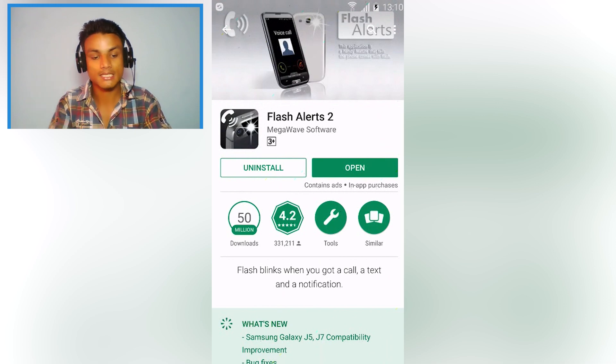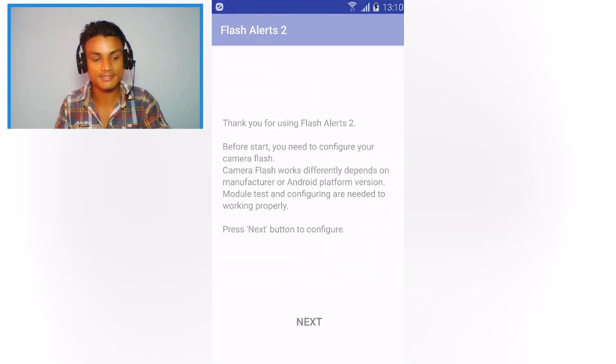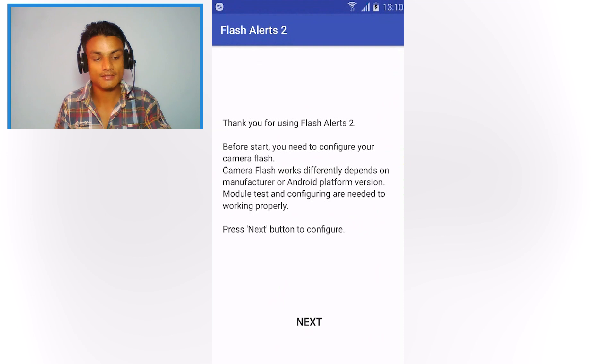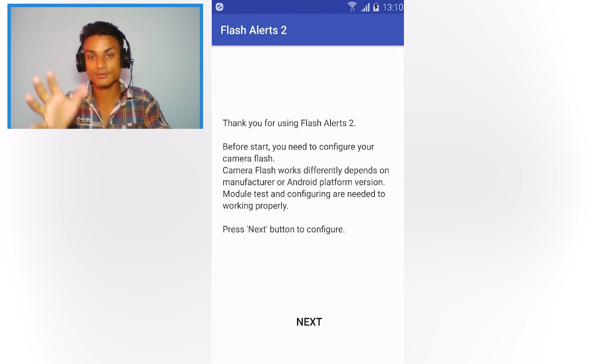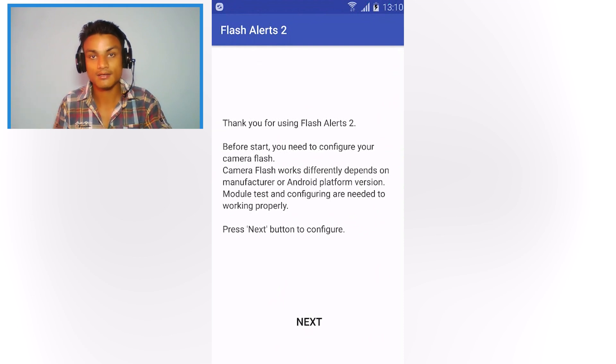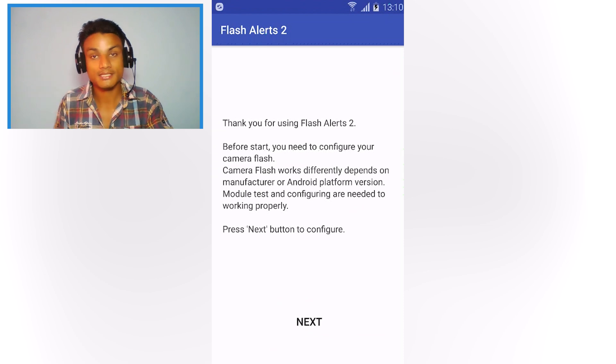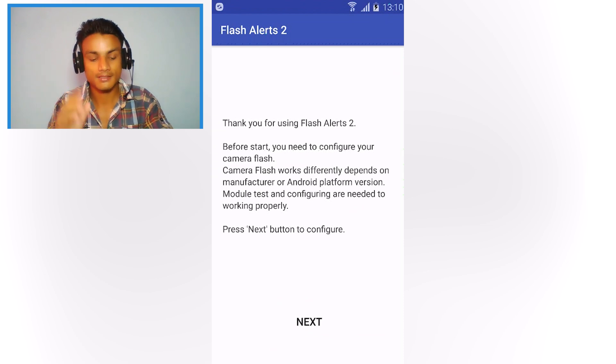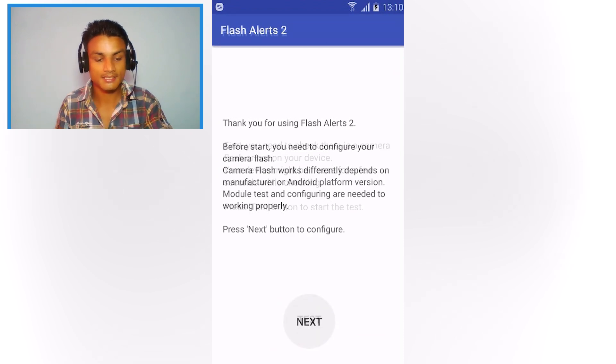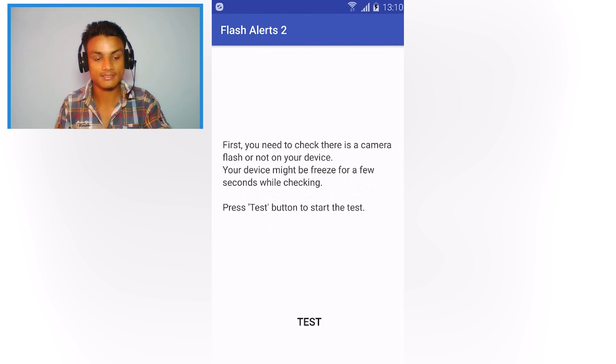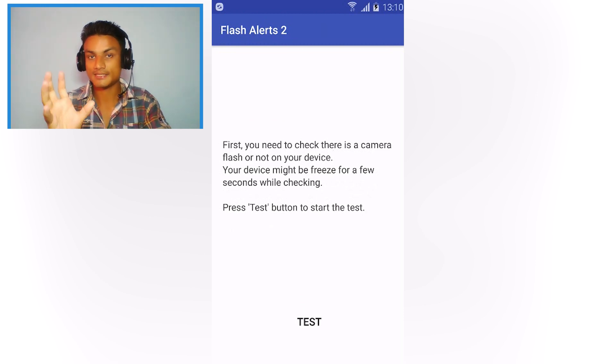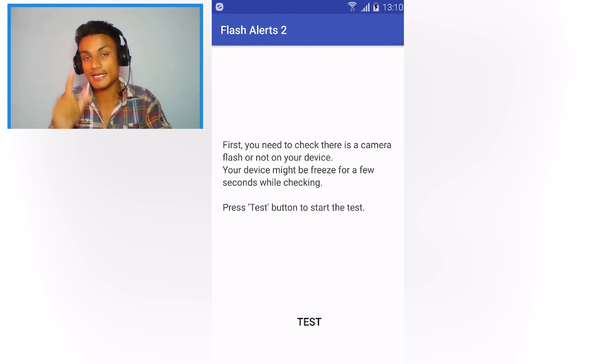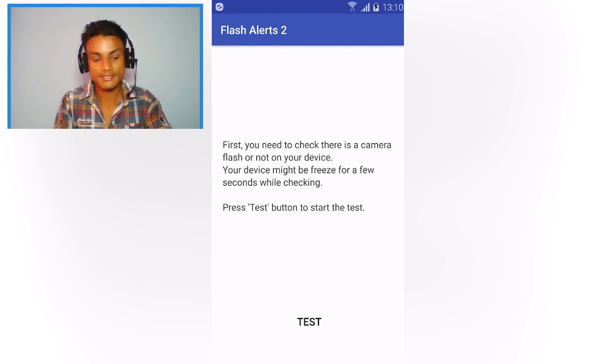So now it's time to open it, we're gonna open it together. You will see Flash Alert 2, thank you for using Flash Alert, and you can read all of the things. What we have to do is we have to configure this, we're gonna configure this by hitting on Next and it will test your camera flash if it is available or not.